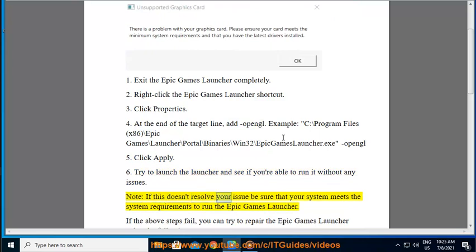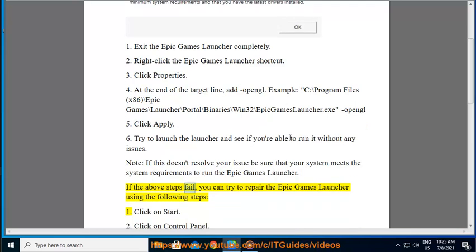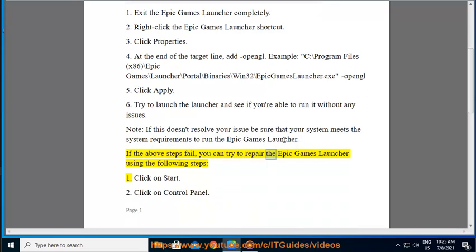Note: if this doesn't resolve your issue, be sure that your system meets the system requirements to run the Epic Games Launcher. If the above steps fail, you can try to repair the Epic Games Launcher using the following steps.